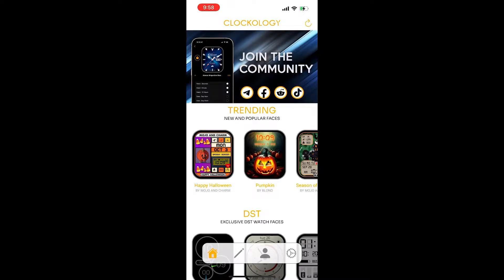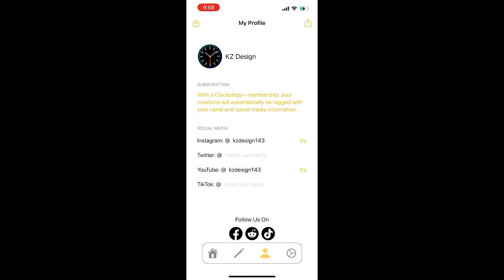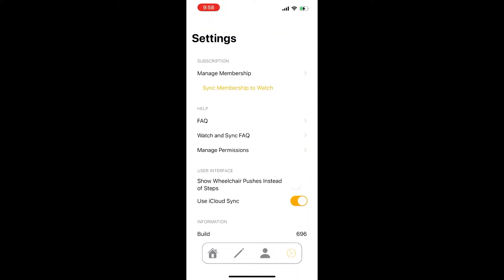Hello everyone, and welcome to my channel. I will show you this time how to import your old Clockology files into new Clockology version 2.